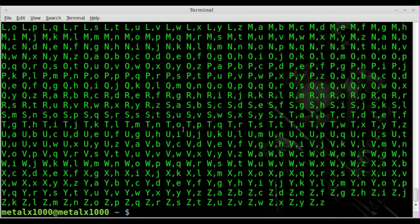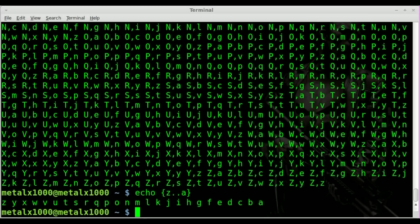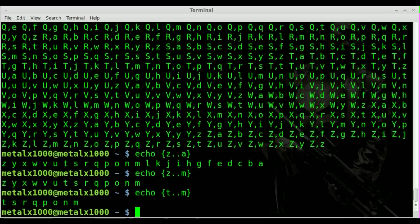Also if we were to do echo and we were to go from Z to A lowercase, you can see it will do it in reverse alphabetical order. And once again, you can do Z to M or you can do T through M or M to T.